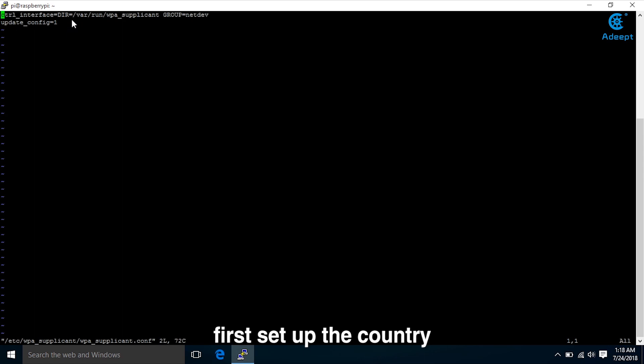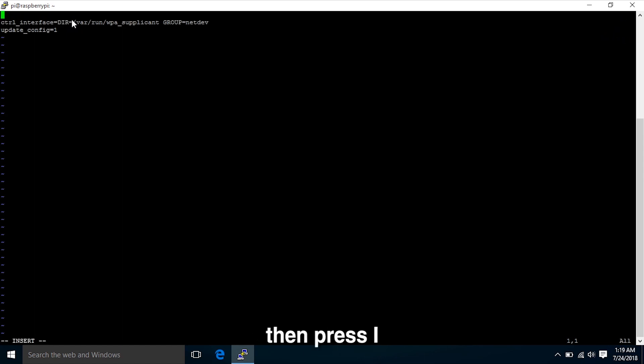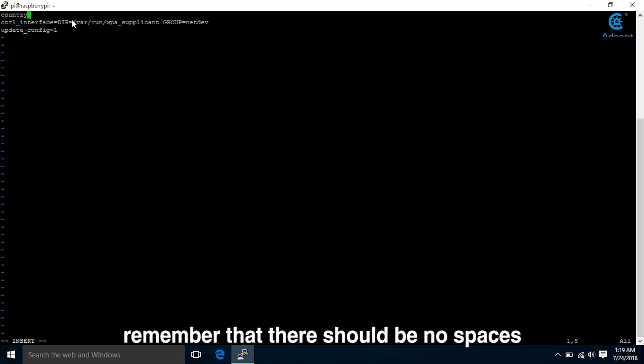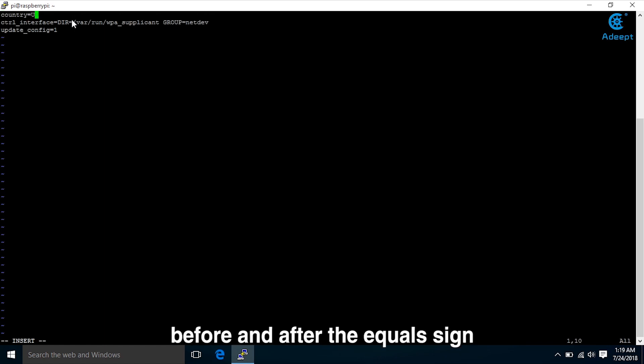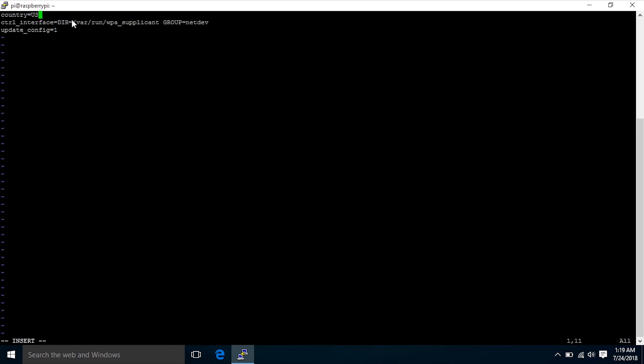First, set up the country, which is in front of the first row. Then press I to enter insert mode and type the country equals sign. Remember that there should be no spaces before and after the equals sign. Otherwise the configuration will fail.